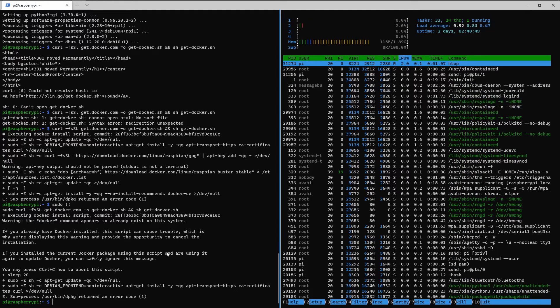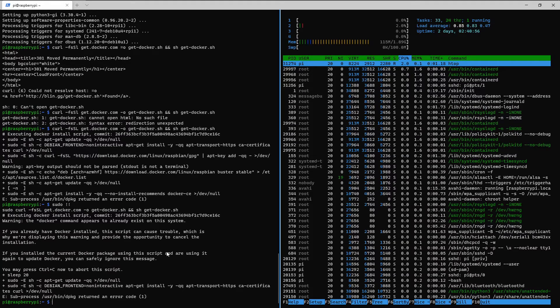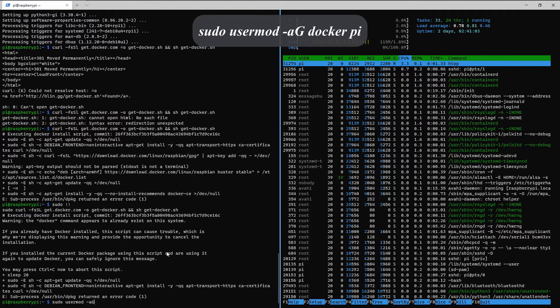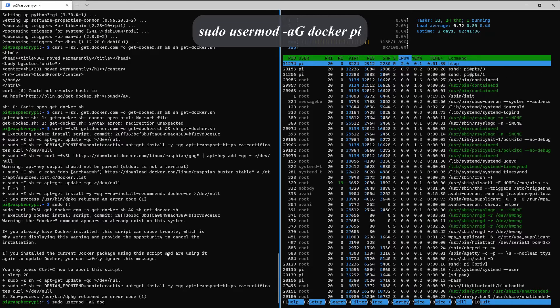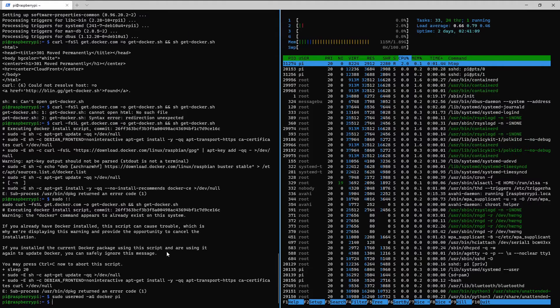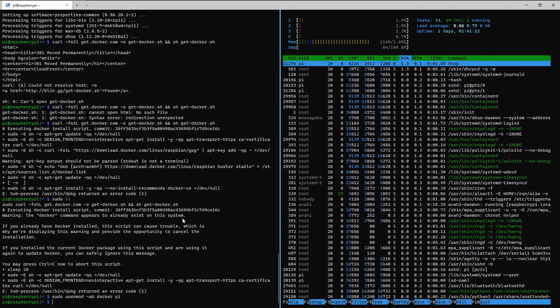Okay. You see some errors, but that's not really a problem. Okay, so now we're gonna allow the pi user to run docker. So sudo usermod dash a capital G docker pi. Alright, that's done.